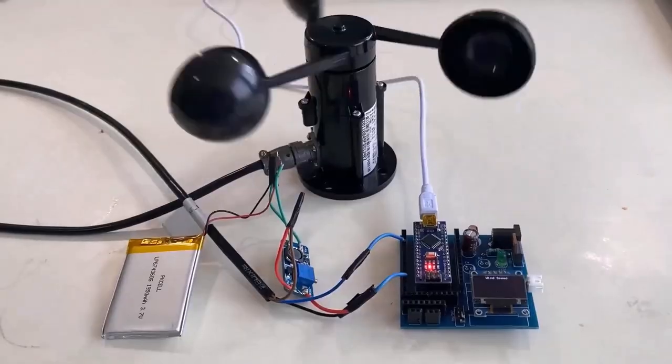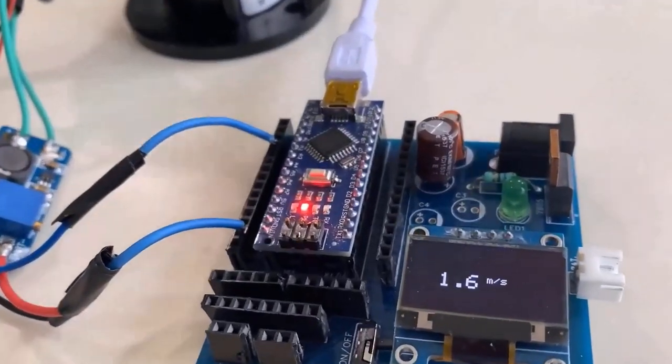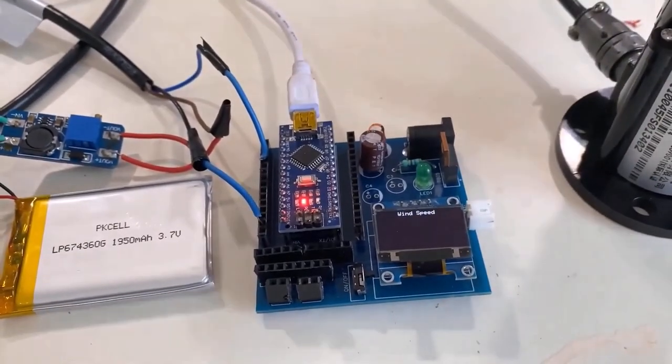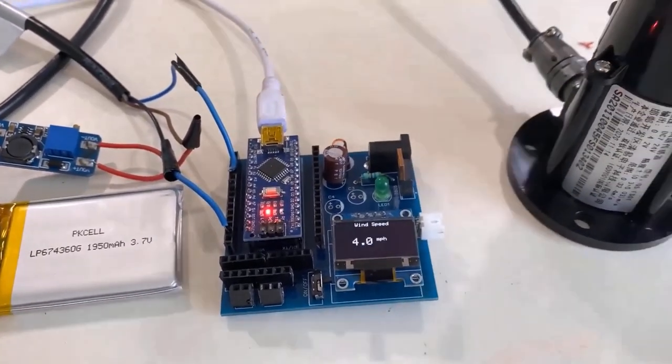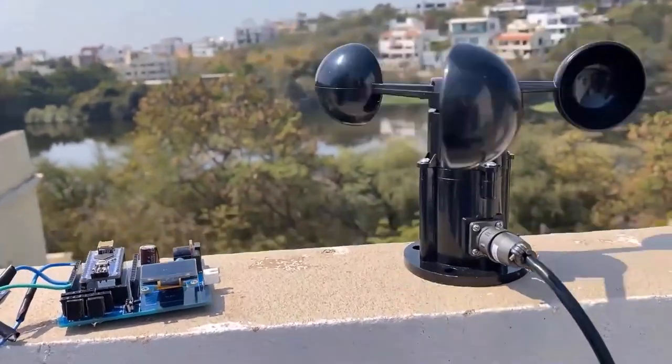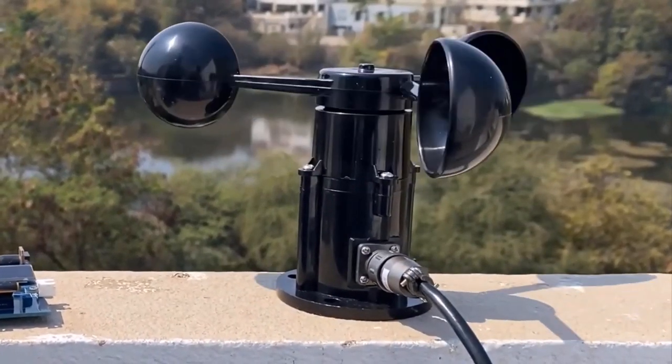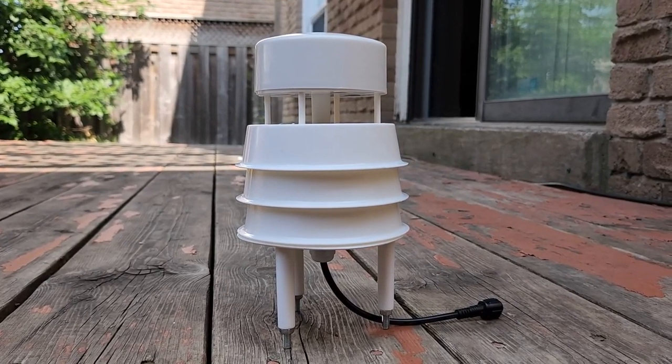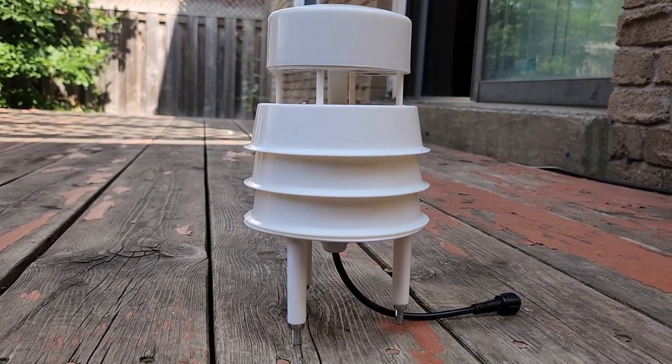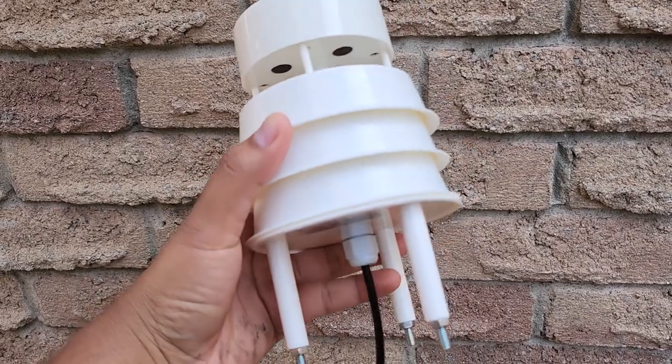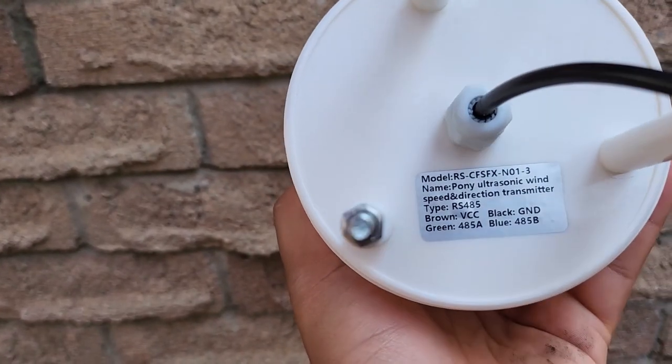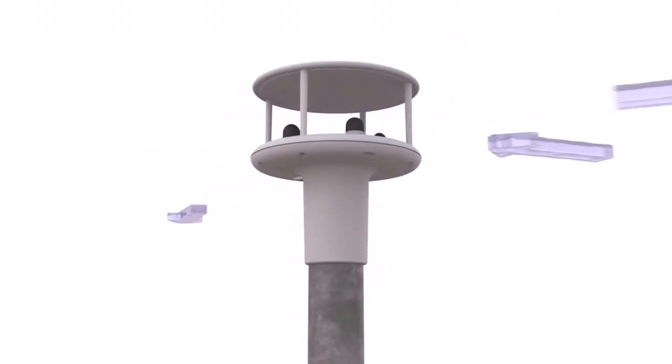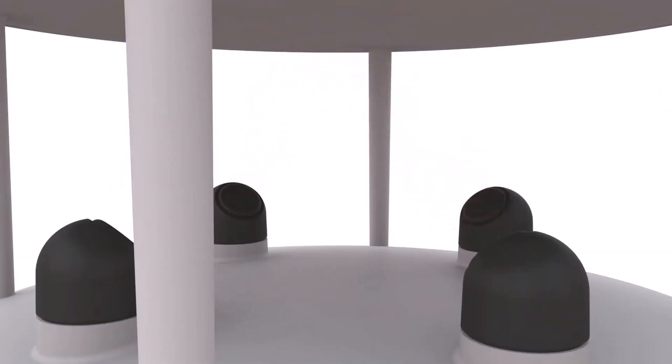This anemometer was able to measure the wind speed which was successfully displayed on OLED display. Today's video is not about any type of mechanical anemometer. Rather, we will take a look at the ultrasonic anemometer from Renkir. This anemometer does not have any moving parts. It uses ultrasonic principles to measure the wind speed as well as direction.